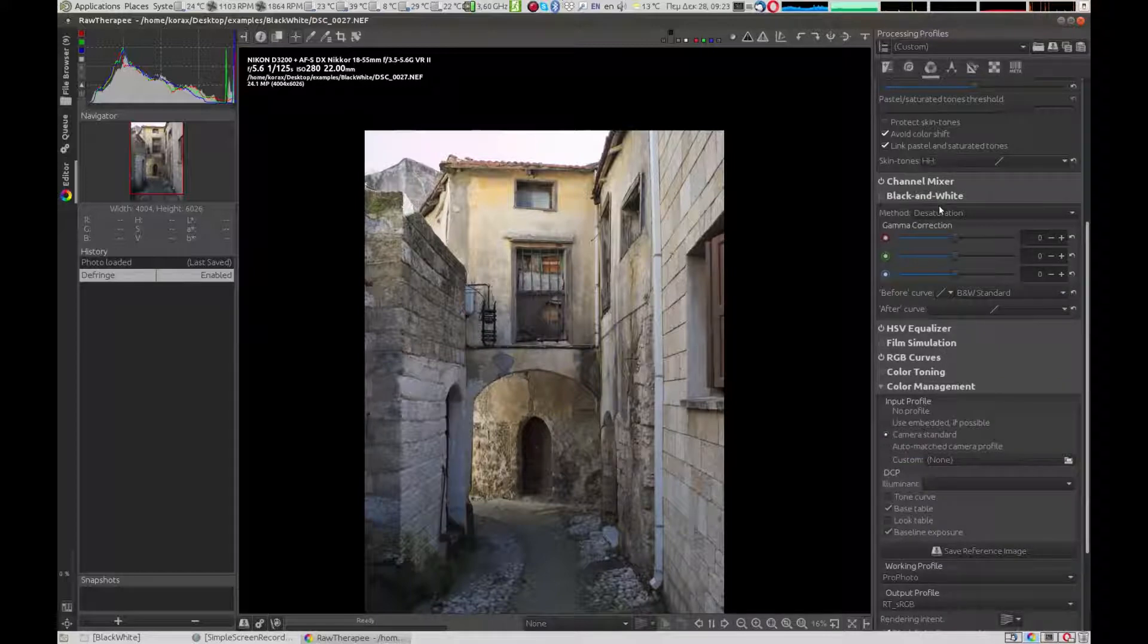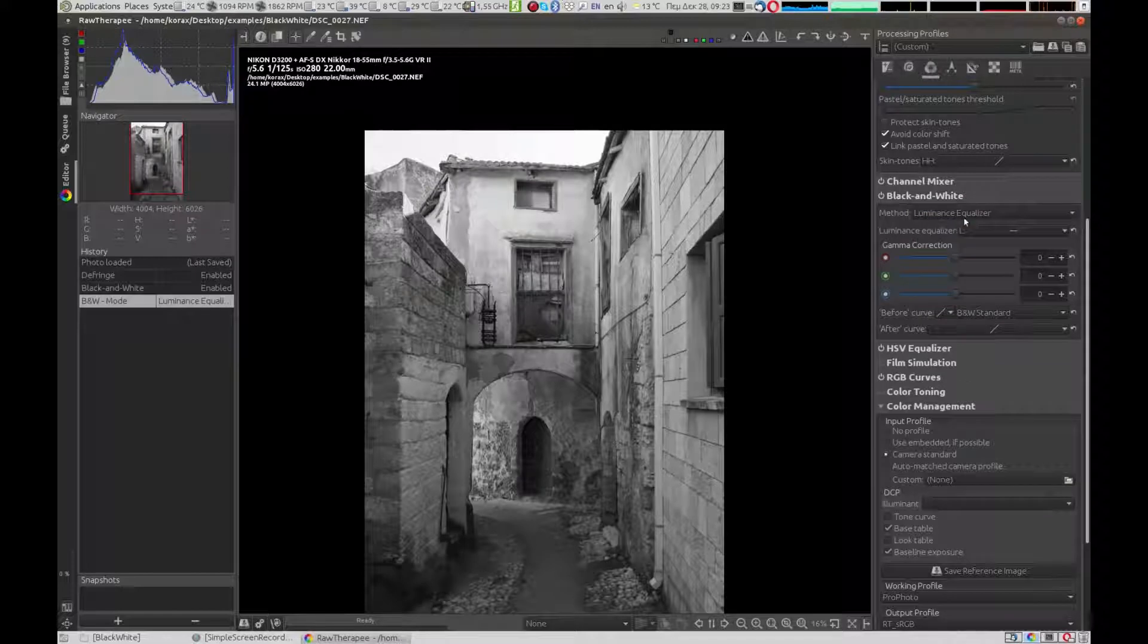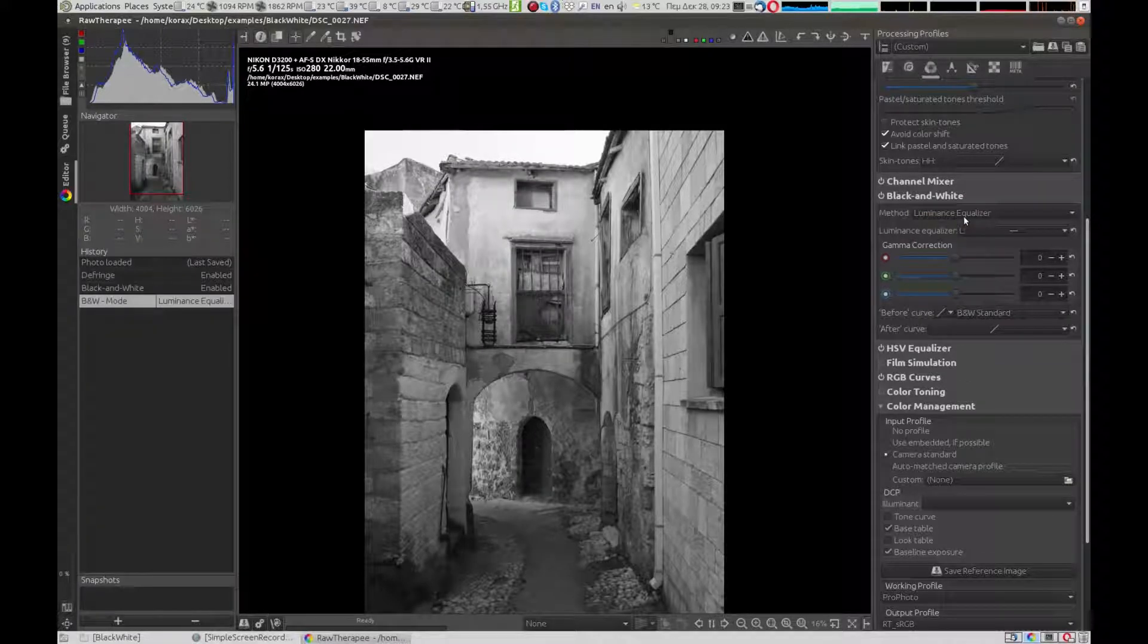Next, we go to the color tab and enable the black and white tool. There are some options we can use to transform the picture, but we're not going to go through them in this video.